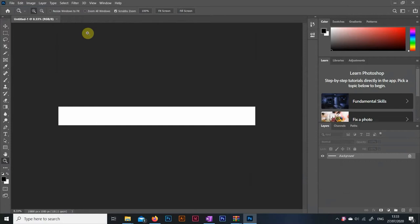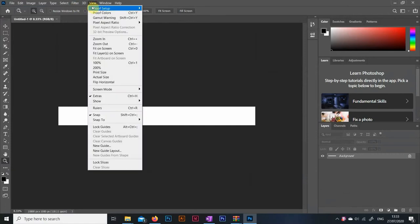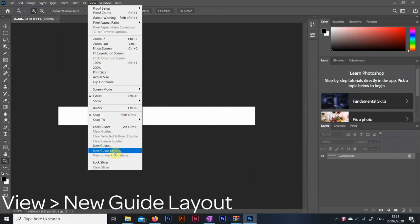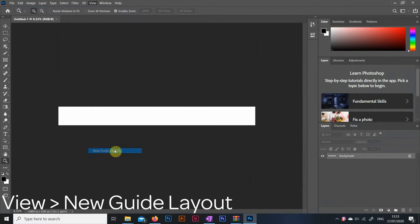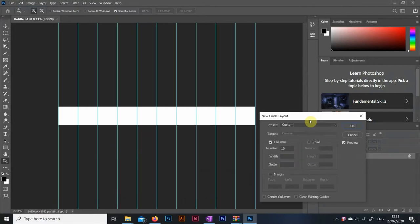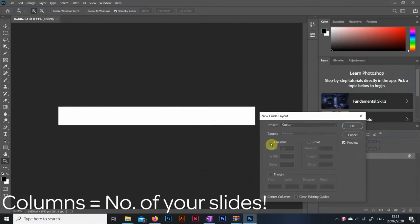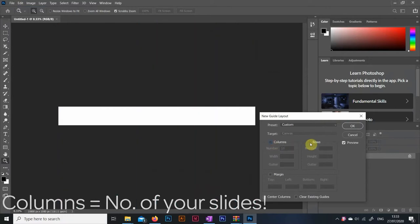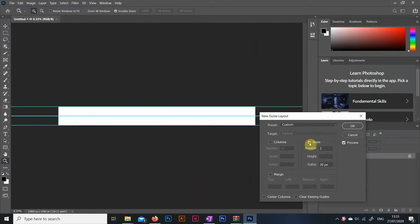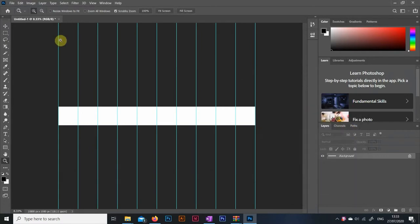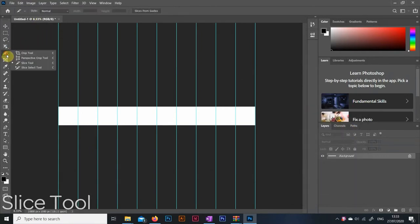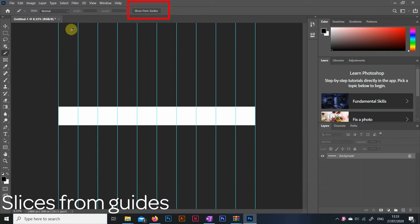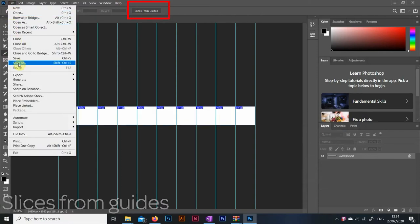Then what you want to do is set up guides so you know where your image borders are going to be. Click on view and go down to new guide layout. Here all you have to do is set up columns of 10 or however many slides you are going to make. Then make sure there is no margin setup and then click ok. After that look for this slice tool in the toolbar then up here click on slices from guides. This will make sure that we will be able to see our images individually once we are done.